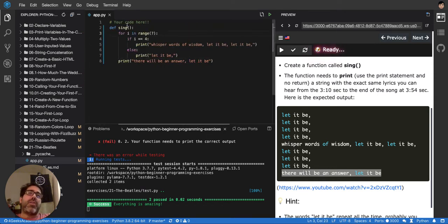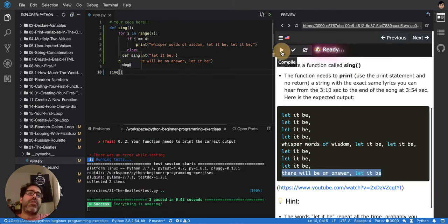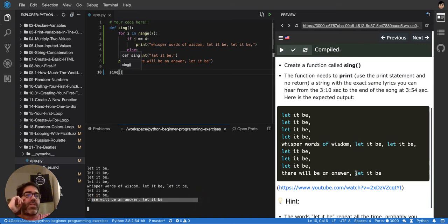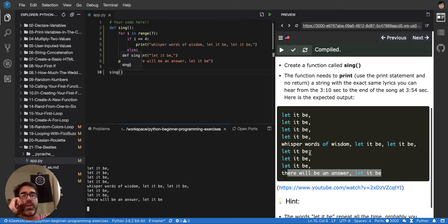So let's call the function sing first to see if it works ourselves. It should print. Yeah, there will be an answer, that's the last thing. It prints exactly the same. As you compare it, let's test it.